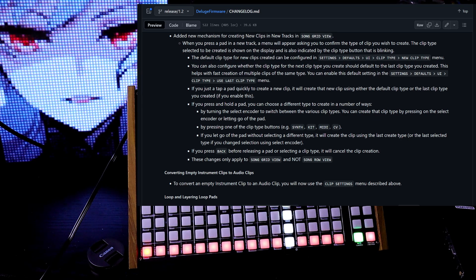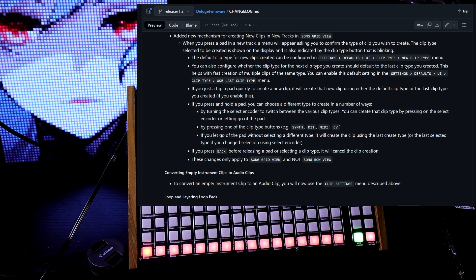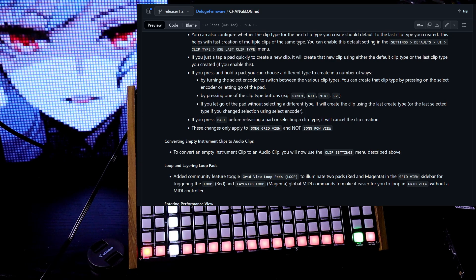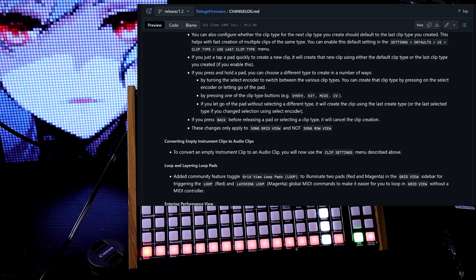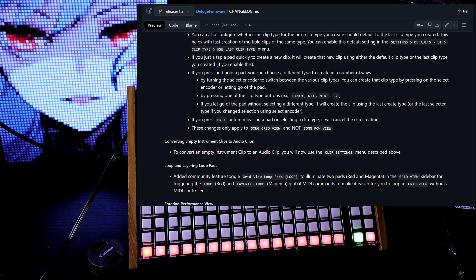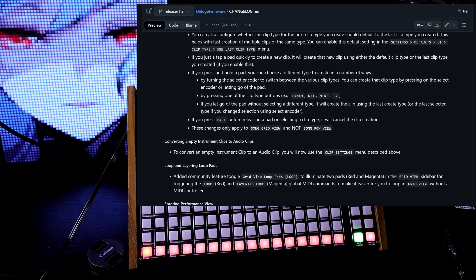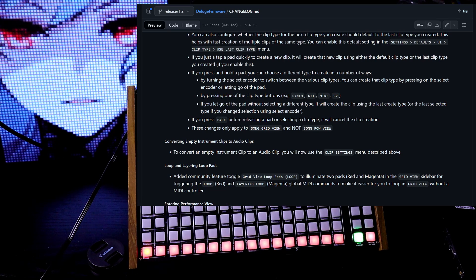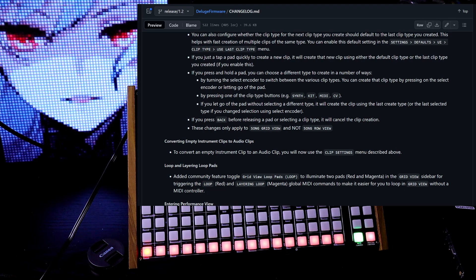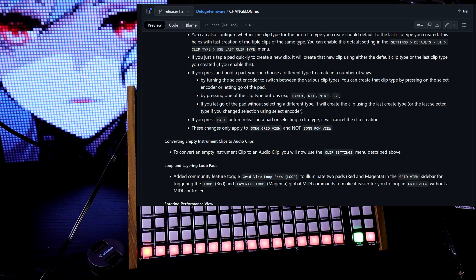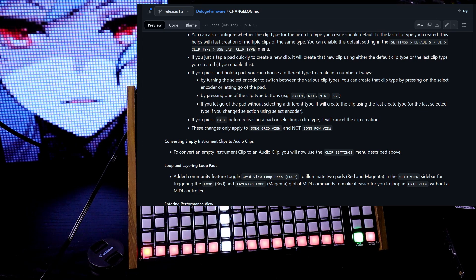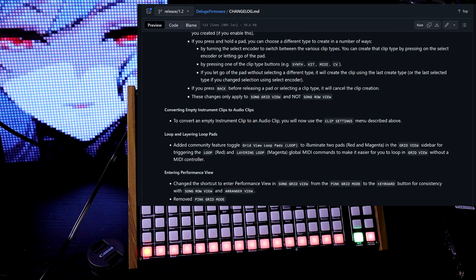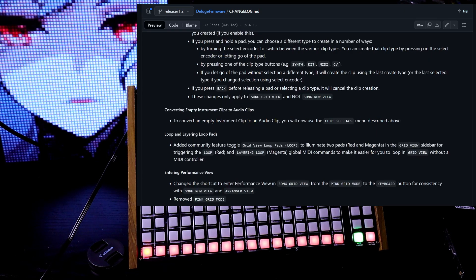This helps with fast creation of multiple clips of the same type. If you just tap a pad quickly to create new clip, it'll create that new clip using that default if it's enabled. If you press and hold the pad, you can choose a different type to create a number of ways. By turning the select encoder to switch between the various clip types, you can create that clip type by pushing down on the select encoder or letting go of the pad. You can also do it the normal way by pressing one of the clip type buttons, synth, kit, midi, CV.